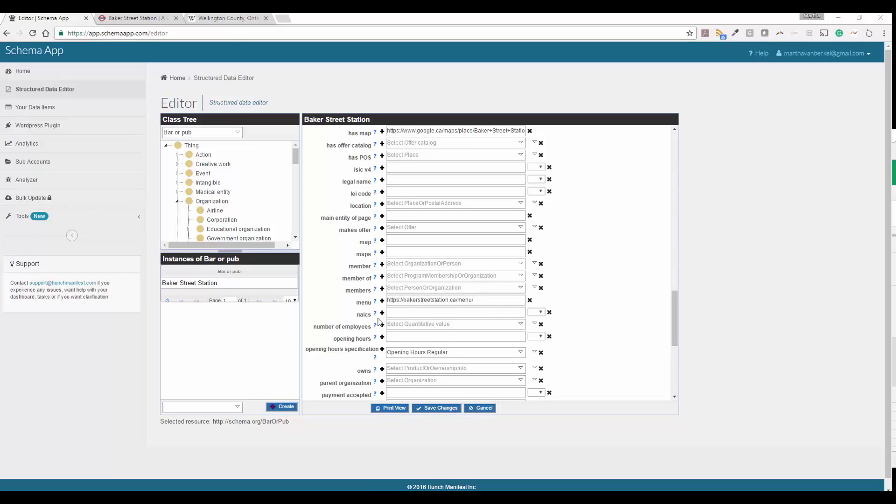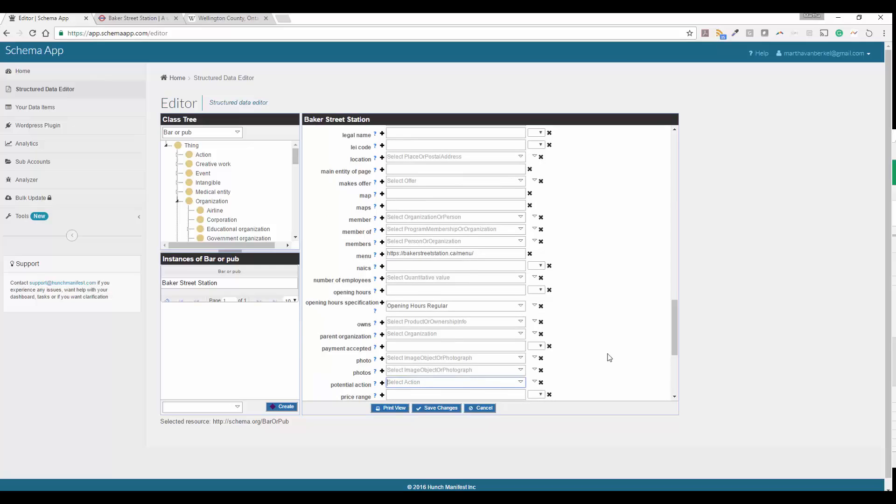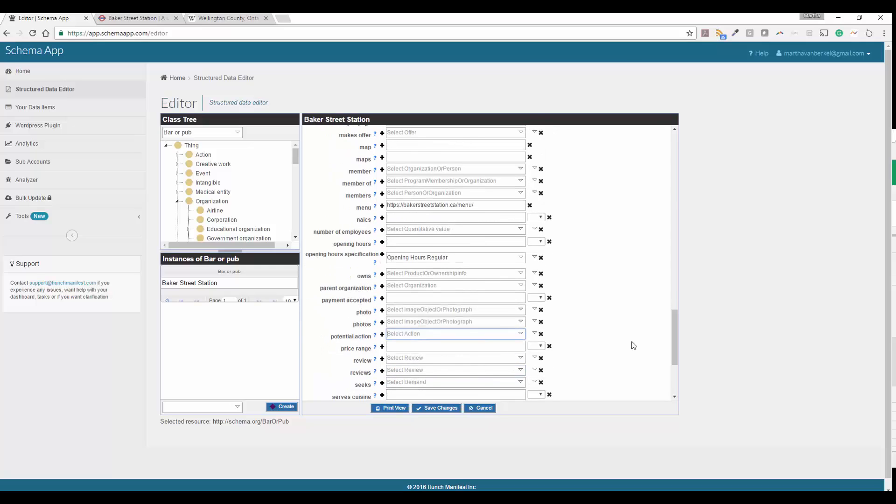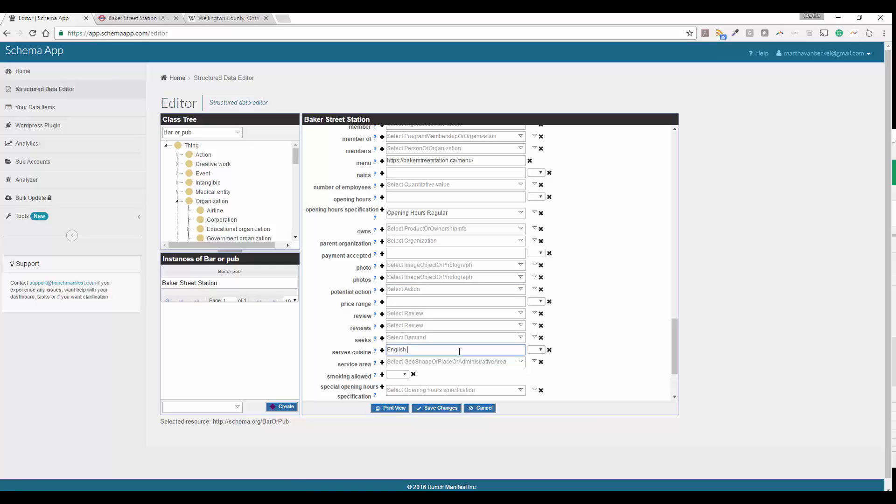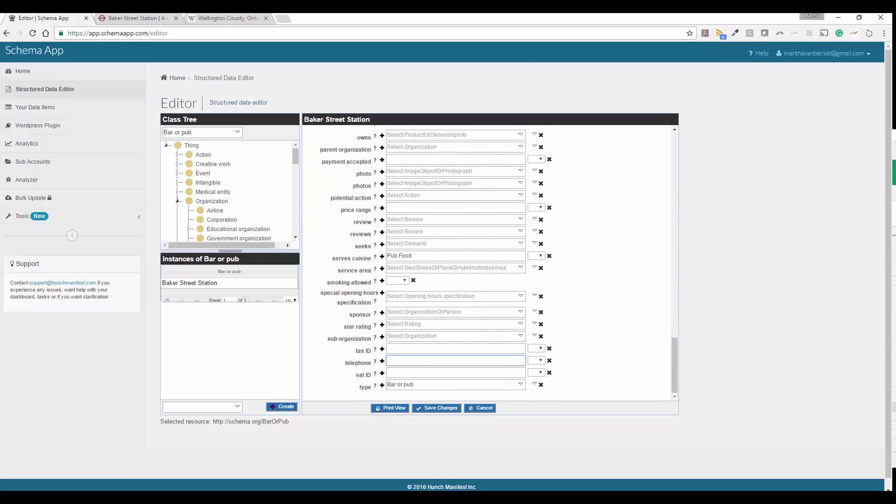So reserve or order action. So that's under a potential action. In this case, we can't make a reservation or order online on this website. But if you could, this is where you'd again create that connected data type. Serves cuisine, we're going to put English pub food. Maybe we should just put pub food. Service areas is a duplicate of area serves. So you don't need to worry about that. And then next you're going to put in telephone number. So you can go ahead and paste that in. And that's all we've got. So I'll go ahead and click on save.